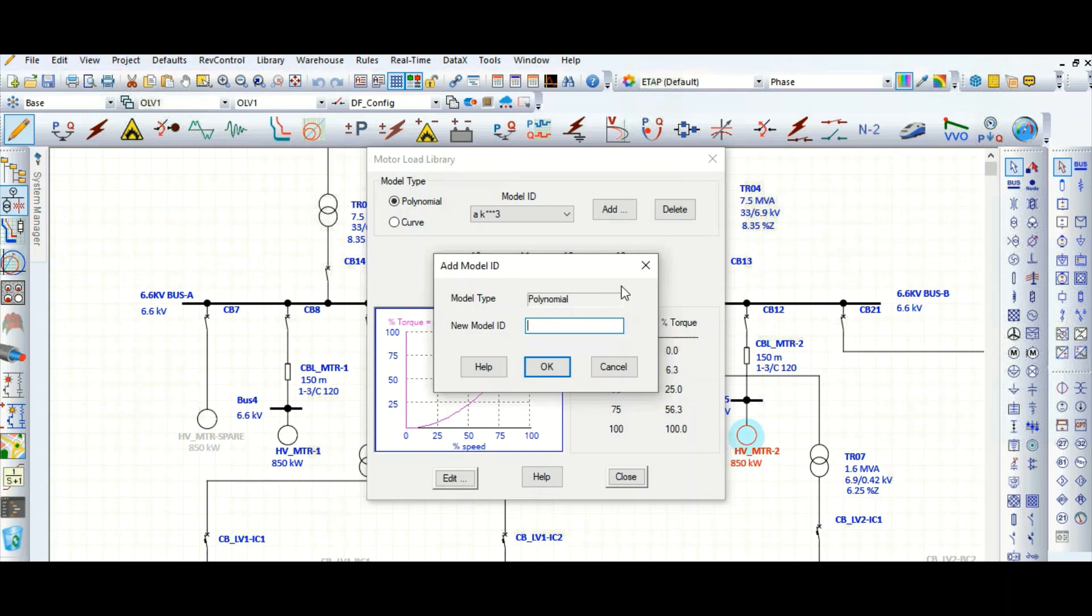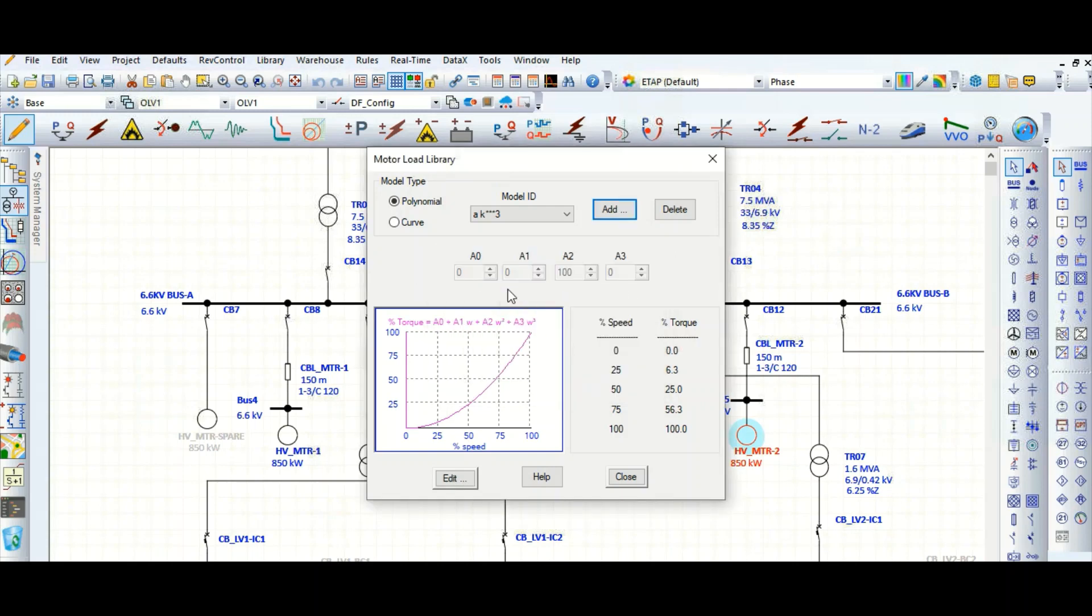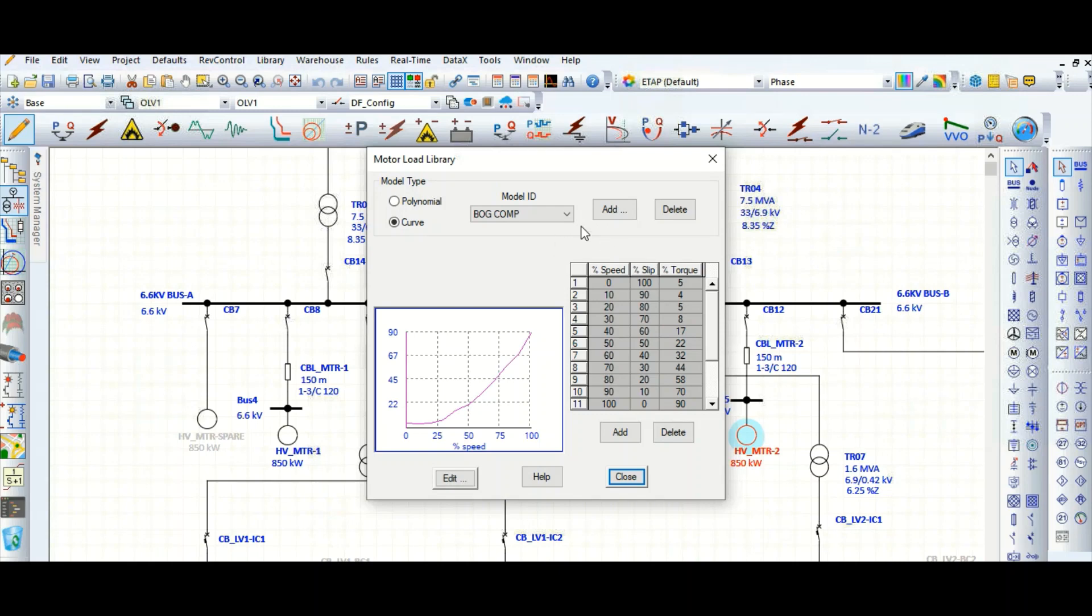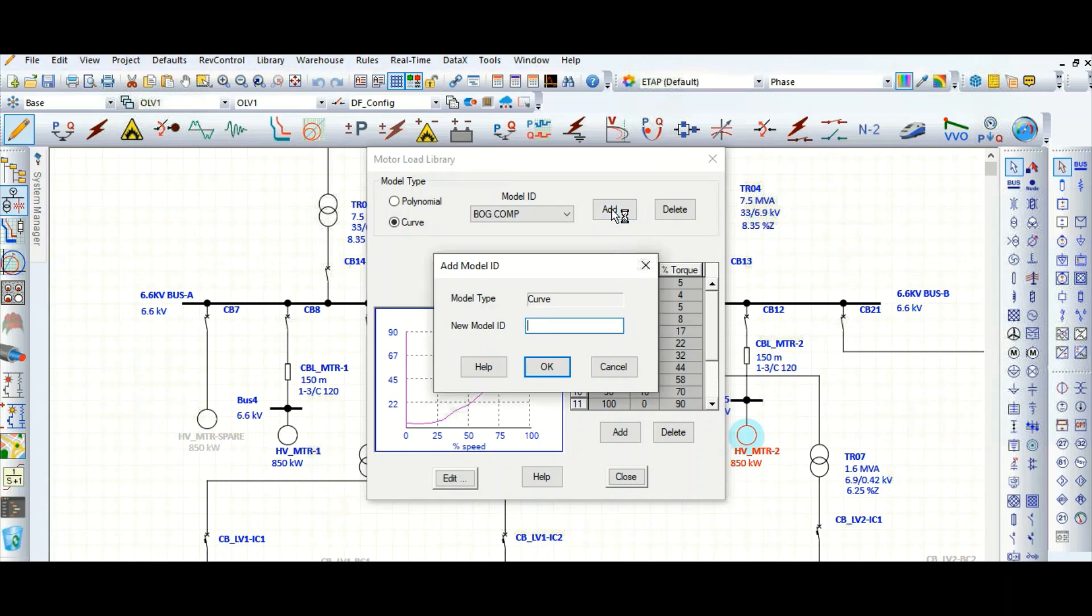You can add here based on this polynomial. It is asking for new model ID. Or if you have the pump or compressor supplier's curve, you can choose this curve. Suppose the load manufacturer's data is available for the curves, so we can add this.